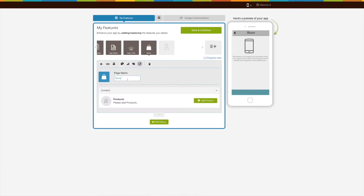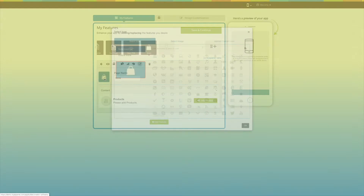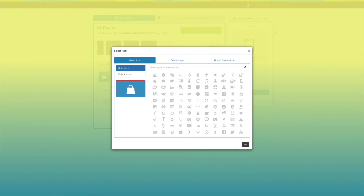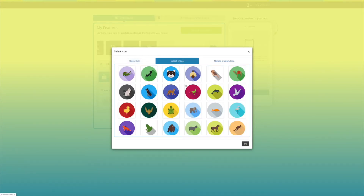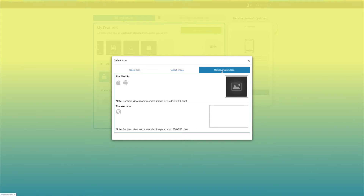This is your feature name — if you want, you can change it as per your needs. From here you can change the feature icon. If you want, you can select a solid icon, outline icon, or an image from our library, or upload your own custom icon. You can even upload two different images for mobile app and website.